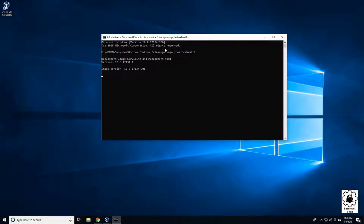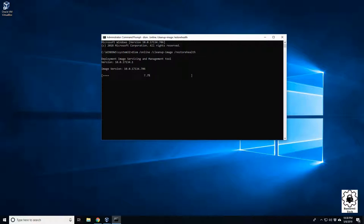Now, this will not work, I believe, on Windows 7 machines. I can't remember. I did this before on a 7 machine, and the restore health didn't work. You can still do the scan and the check health command. So instead of restore health, you just do scan and check health, and that will basically do the same thing here on 7 machines.